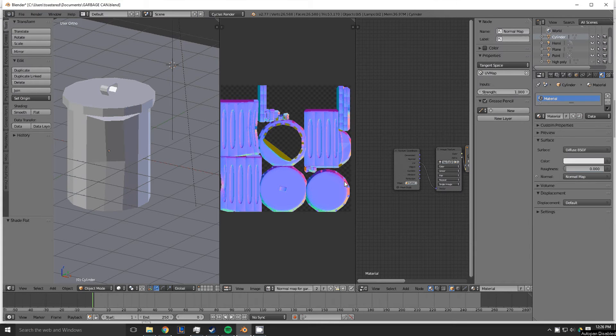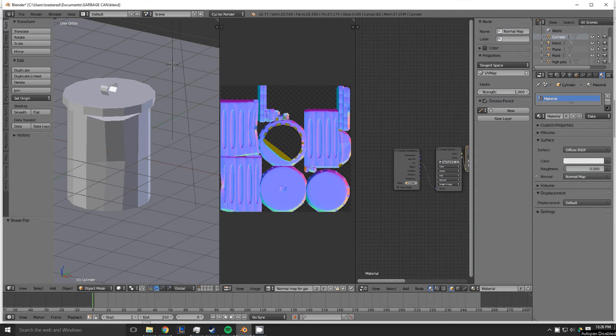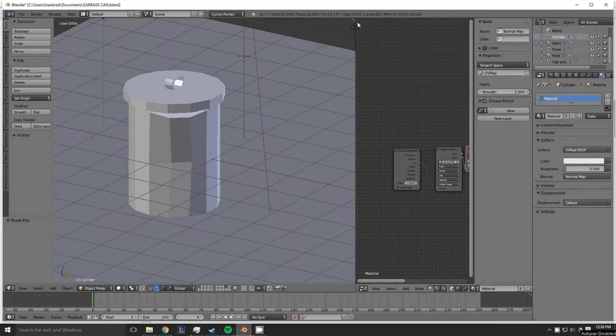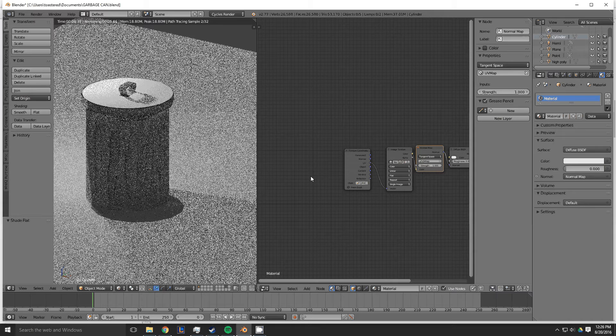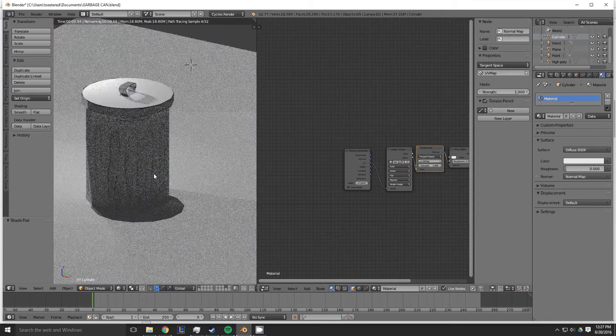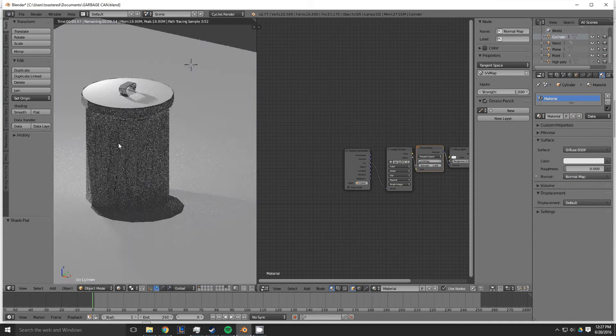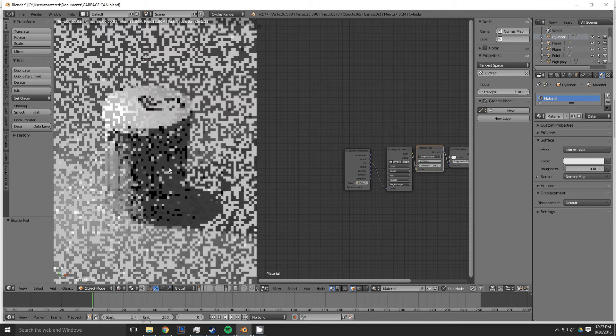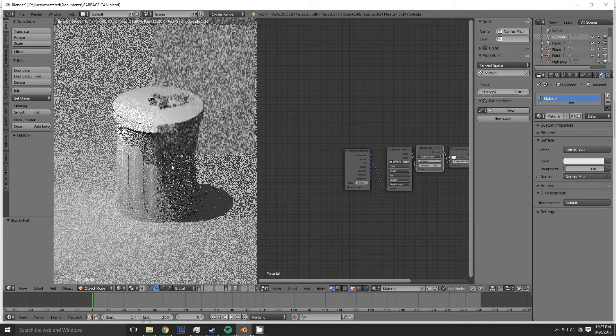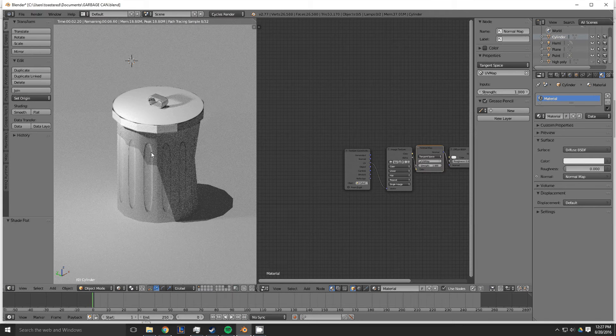And then here is the material that you're going to be using for this object. So as you can see, even though it's a low poly model, it looks like it has more polygons than it actually does. Just like the high poly model did.